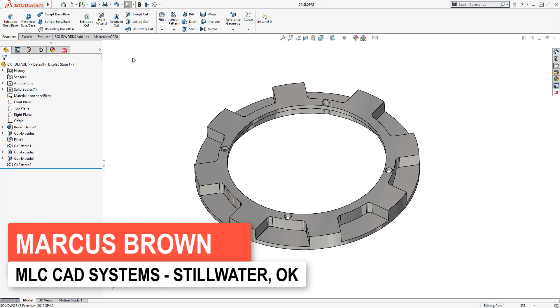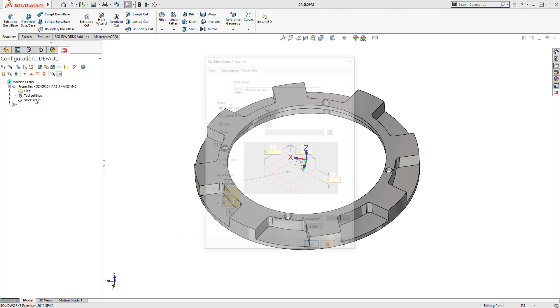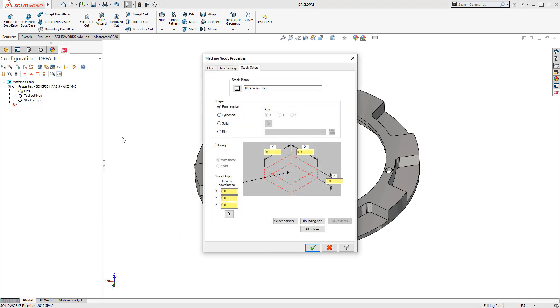When you're working with Mastercam for SolidWorks, it's as easy as switching tabs to go between the design and manufacturing environments.